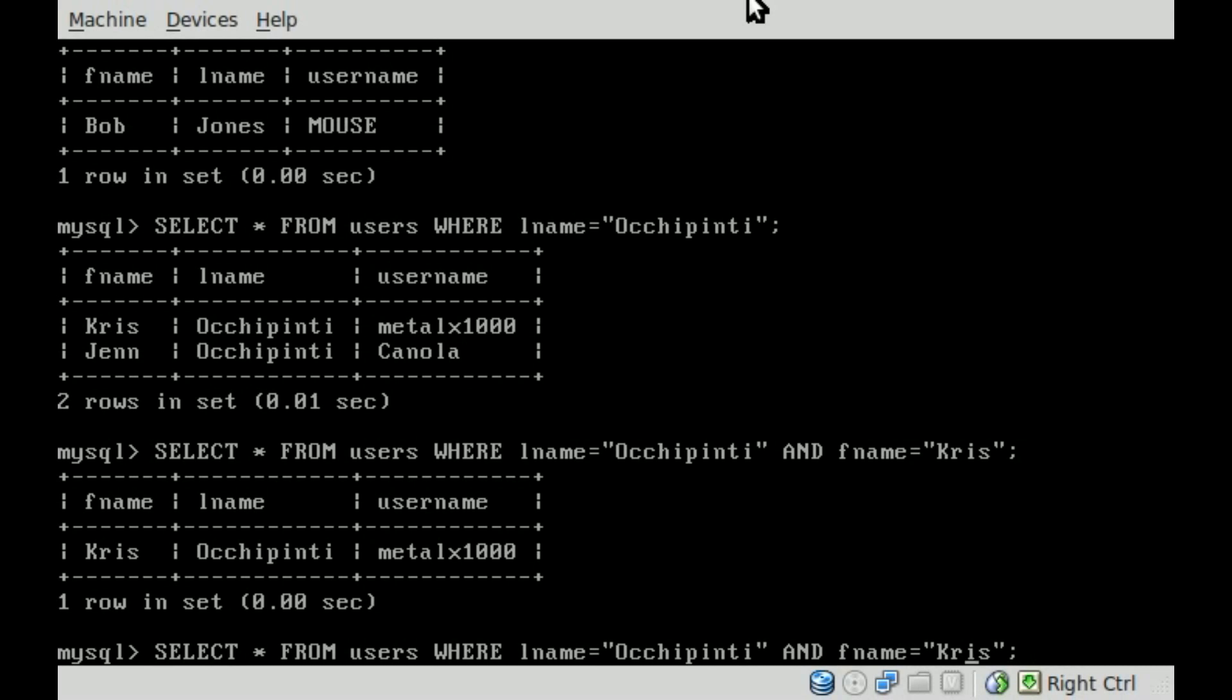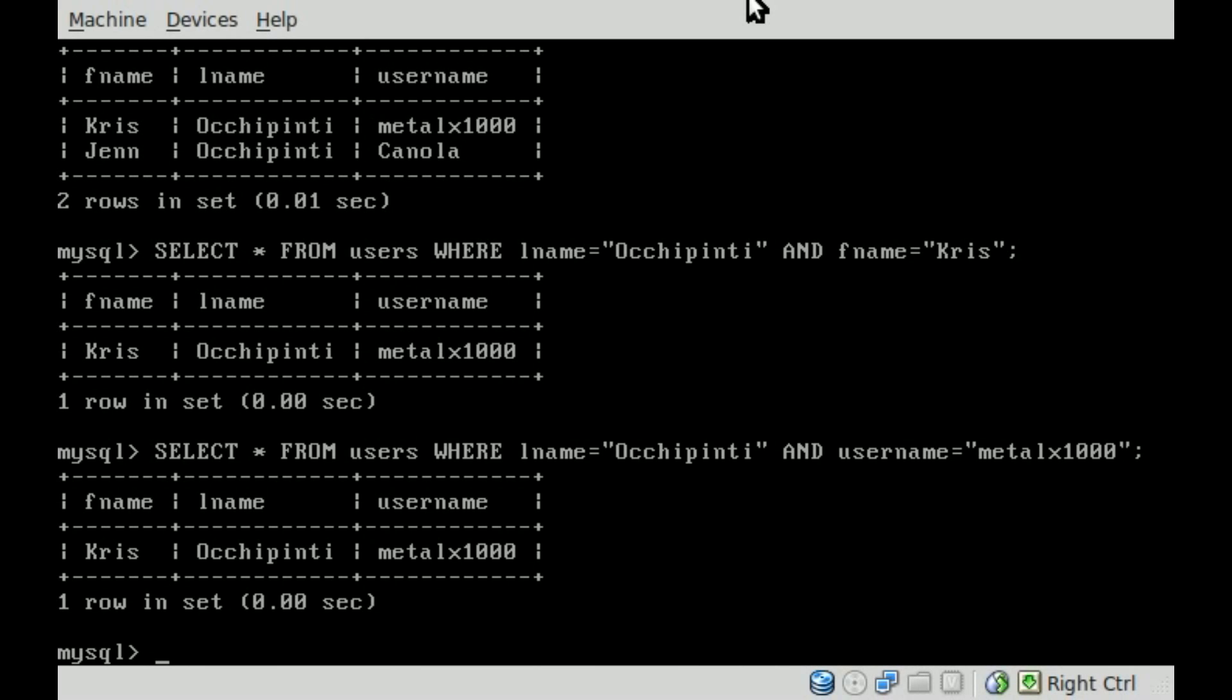And you can also do other fields like username. And I can say, metalx1000. There's only one of those anyway, because I'm the only one with that username. But you get the idea. So you can say WHERE something AND something. And you can continue on. If we had 10 fields, you can search WHERE the first name AND the last name AND the username AND the sex AND the birth date, you know, and you can go on and on.